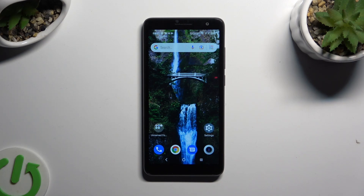In front of me is Alcatel 1B 2022, and today I would like to show you how you can switch on and use Keyboard Clipboard.